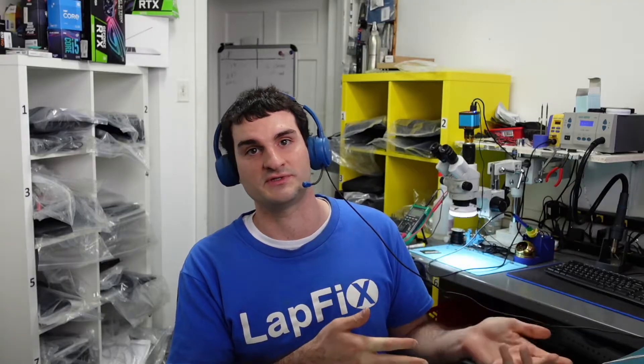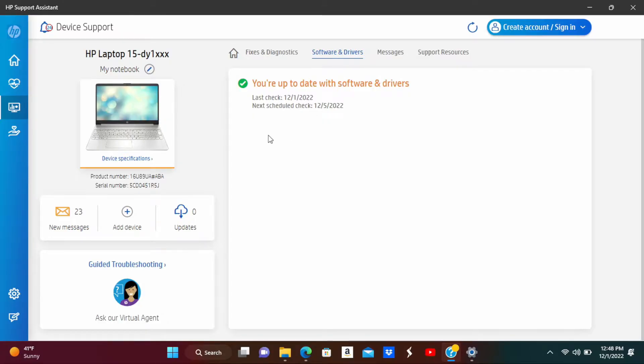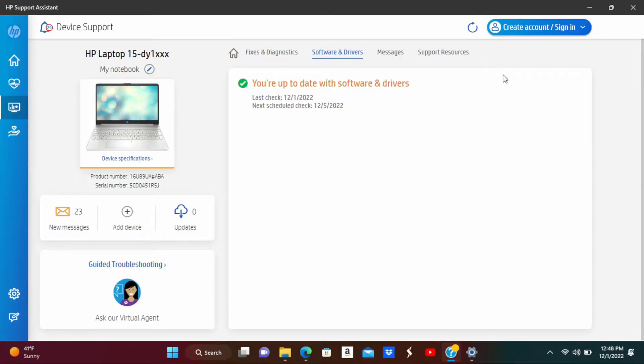Sometimes people have HP Support Assistant, especially if you bought the laptop, you never formatted it, never reinstalled Windows. You'll usually have these softwares built into there. A lot of pre-built laptops, a lot of laptops in general just have this, it's called HP Support Assist.